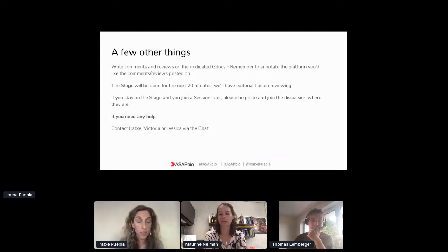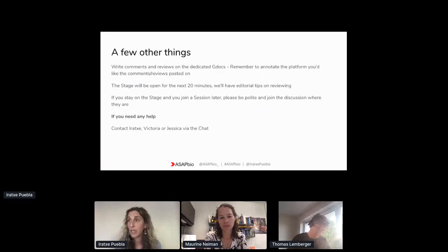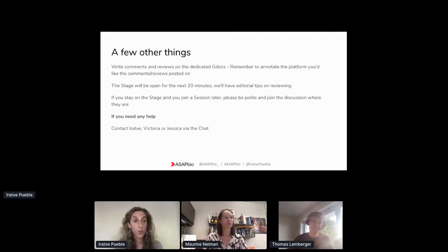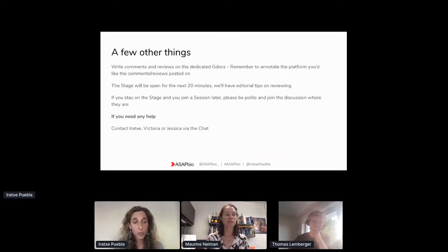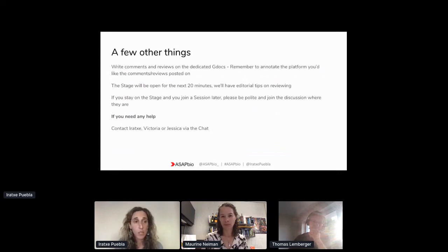The sessions are now open, so if you want to join them you can get going and meet other colleagues to do your review. In parallel, we are going to keep this stage open for the next 20 minutes because we have two great editors who will give us some advice and tips on how to approach the screening and review of preprints. If you joined today hoping to learn more about review generally, please stay here. This will run for around 20 to 25 minutes and we are happy to take questions through the chat.